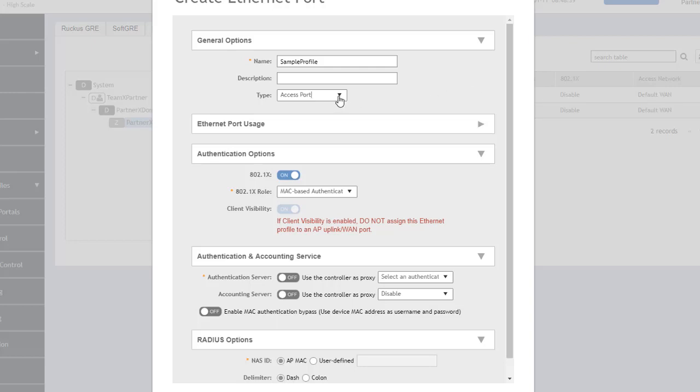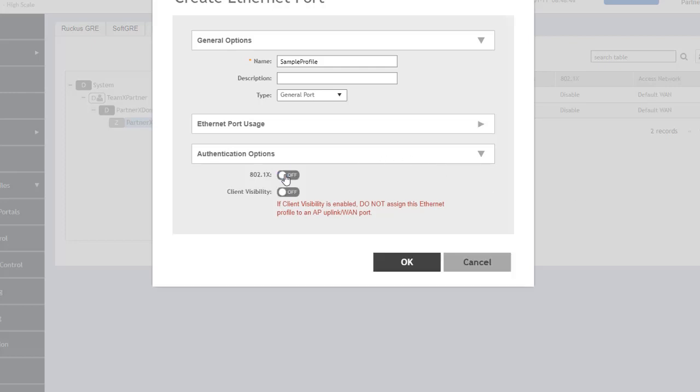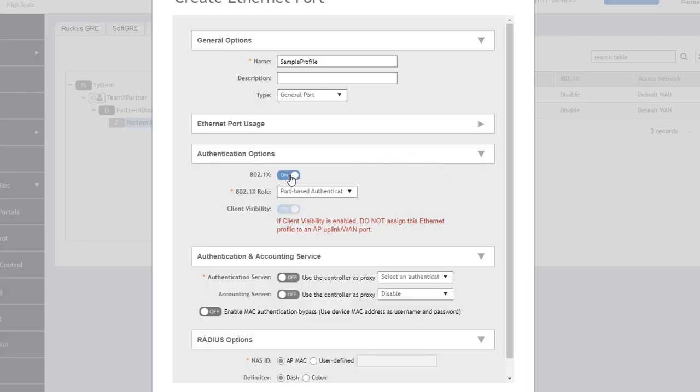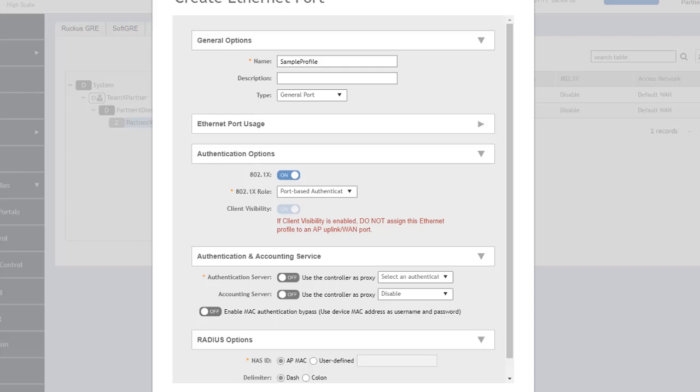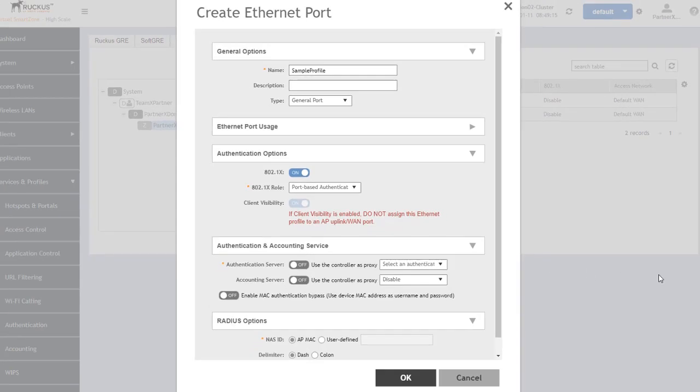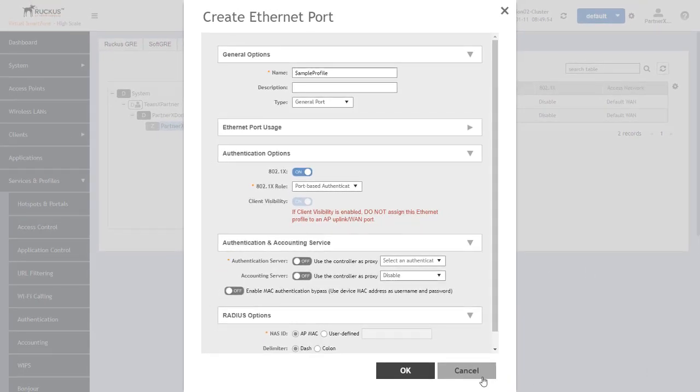Now let's change this to a general port. When we change it to a general port, the only option we have for the role is port-based authentication. With port-based authentication, we authenticate a single MAC address coming in on this port to allow access for any other devices that are back behind it. We have to set up the authentication server by selecting whether we're going to use the controller as a proxy or let the AP go directly to a configured authentication server, which we select from the dropdown box.